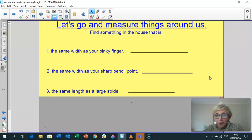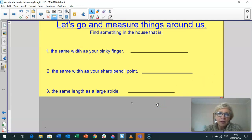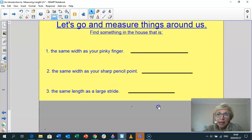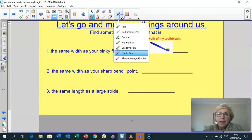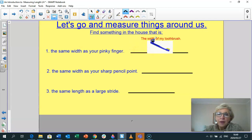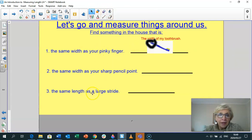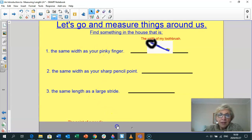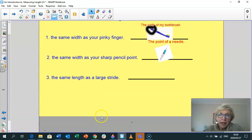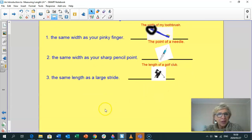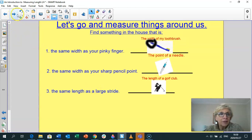Right, Grade 3s, now you are back with me. Let's see if you managed to find something fun — I'll tell you what I found. The first thing: the same width as your pinky finger is the width of my toothbrush at the bottom. Then, something the same width as a pencil point — I found a syringe or the point of a needle. And something the same length as a large stride — my husband's golf club was about a metre, though some are more or less depending on how tall you are.